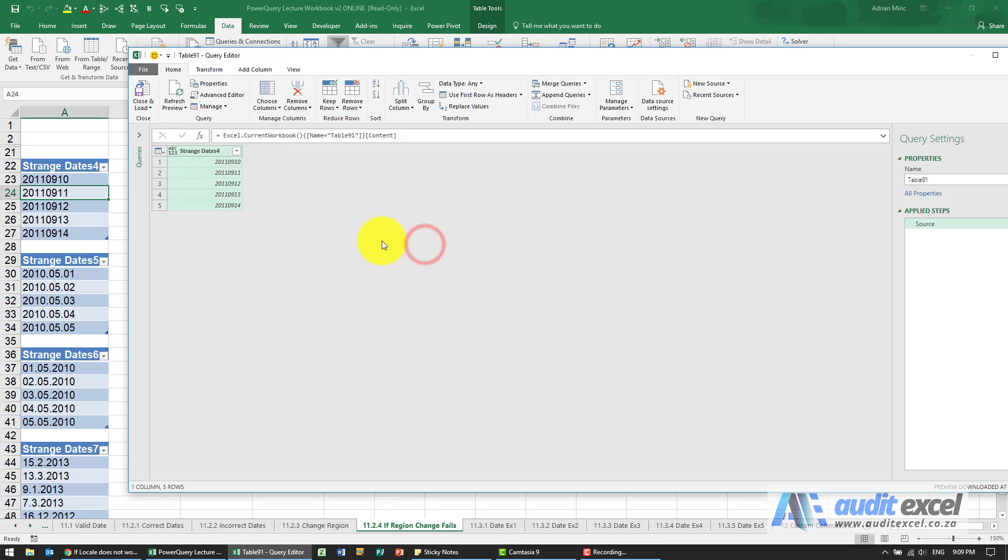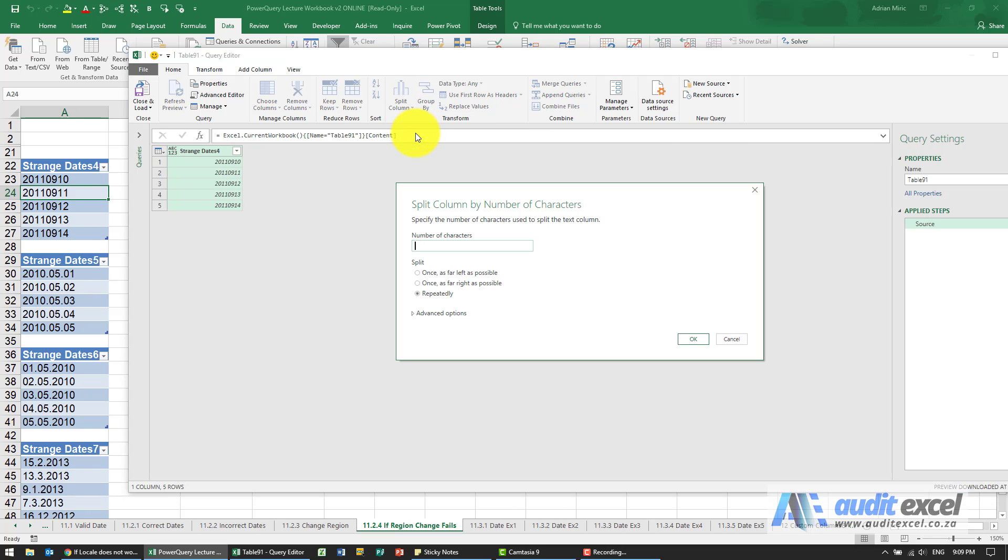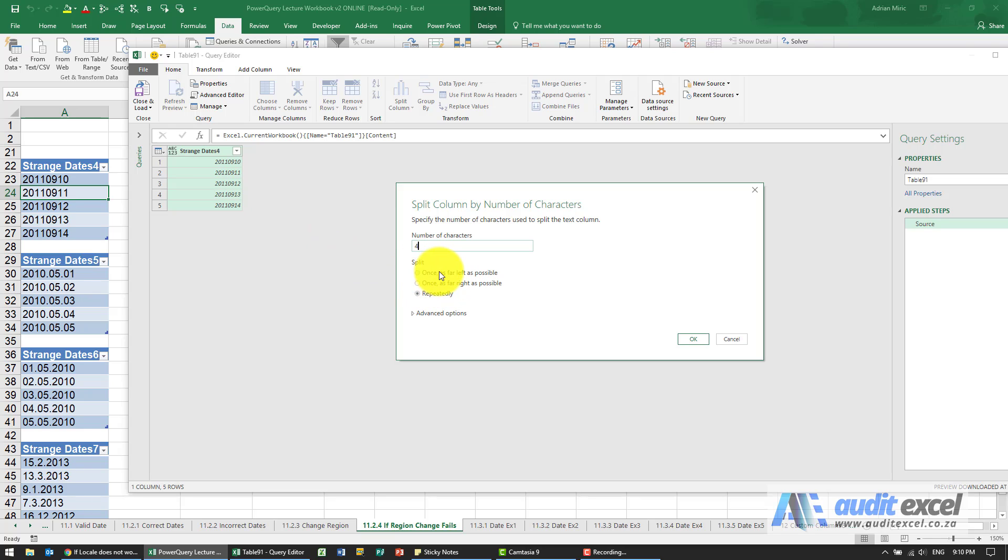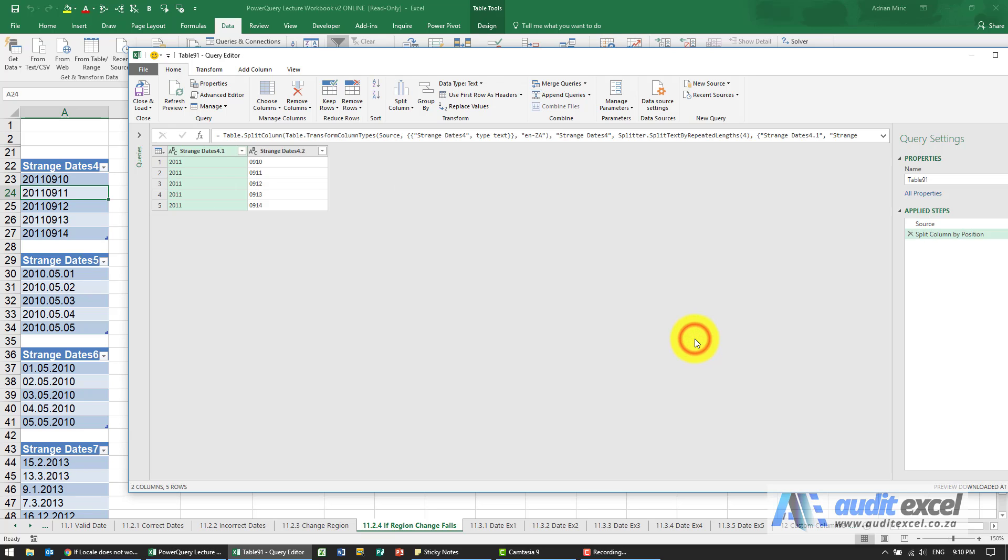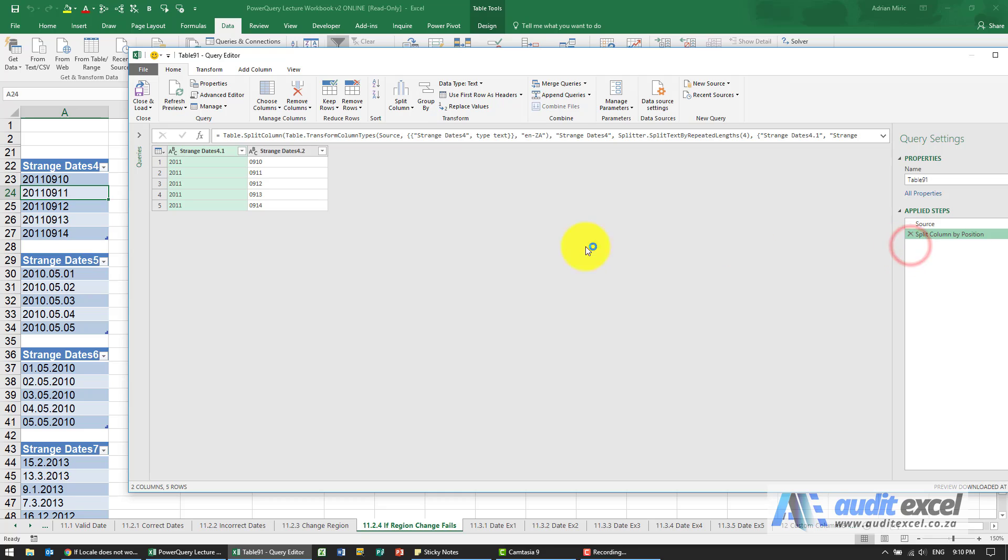First we're going to split it into columns. I'm going to say split column. There's no delimiter we can use, so I'm going to use number of characters. I know the first four need to be split, so I'm going to put a four. I can say repeatedly, but be careful sometimes you may want to say far left or far right. Now notice again it immediately tries to change the type, which is not what we want, so I'm just going to get rid of that.